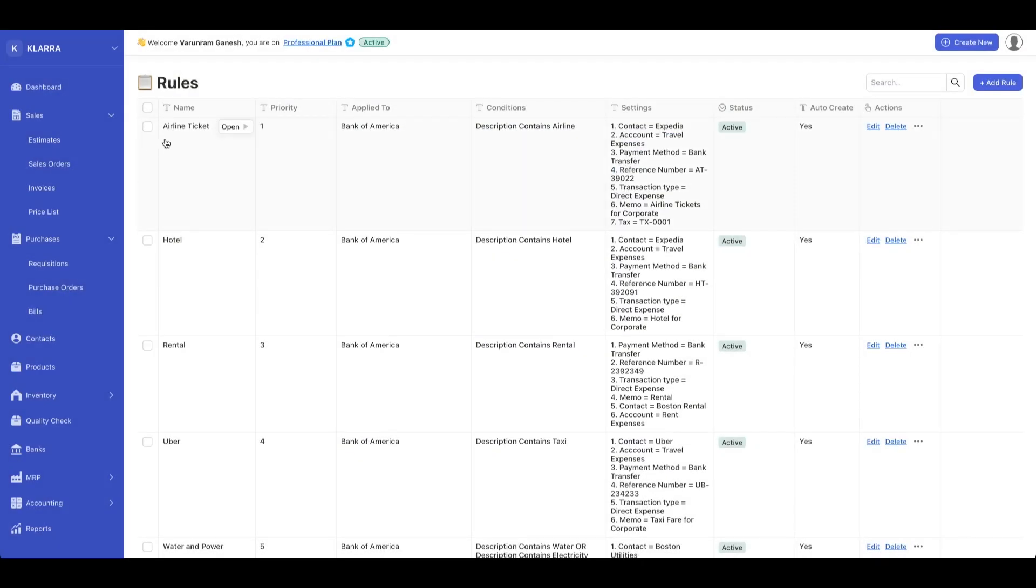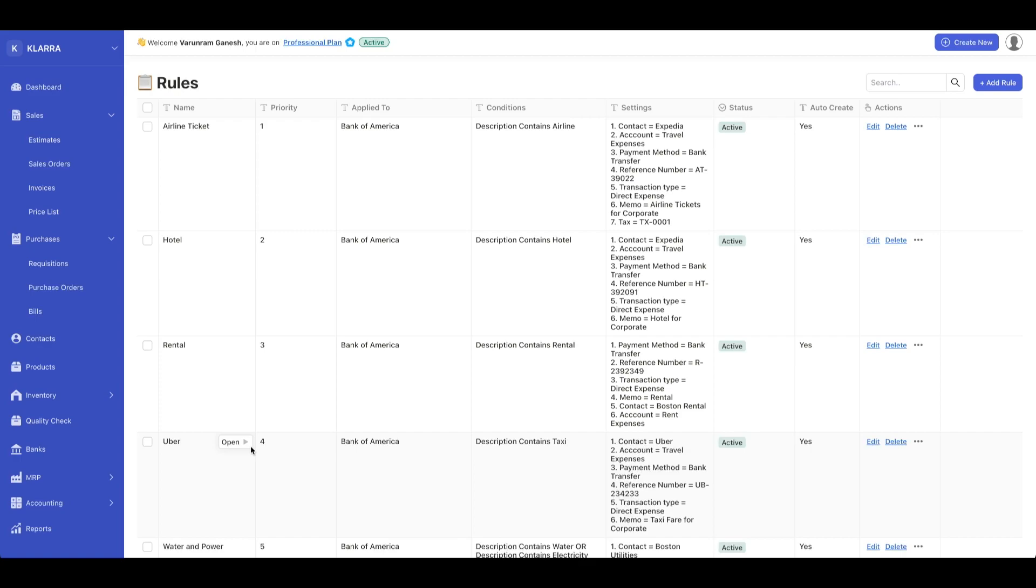Here we have a bunch of those defined: airline tickets, hotels, rentals, Ubers. So if you're an administrator, you don't have to do that manually. You can just add a one-time rule and the software will do that for you.